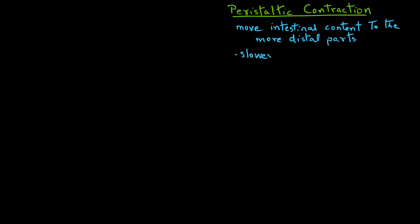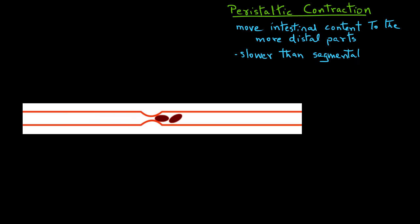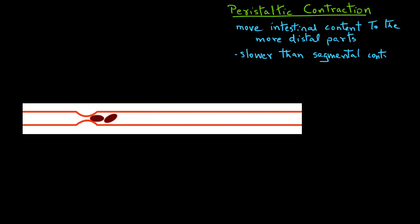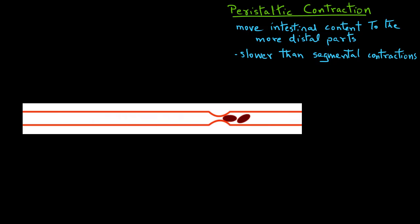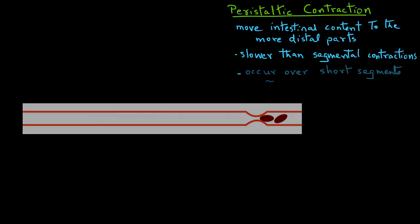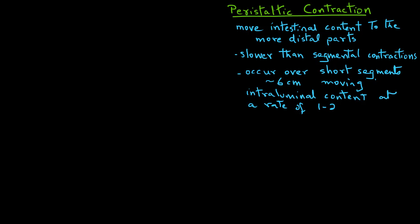These peristaltic contractions are slower than the segmental contractions. They occur over short segments of about 6 centimeters, and they move the intraluminal content, the chyme, at a rate of about 1 to 2 centimeters per minute. Due to peristaltic contractions, the movement of the chyme takes place from one segment to next.